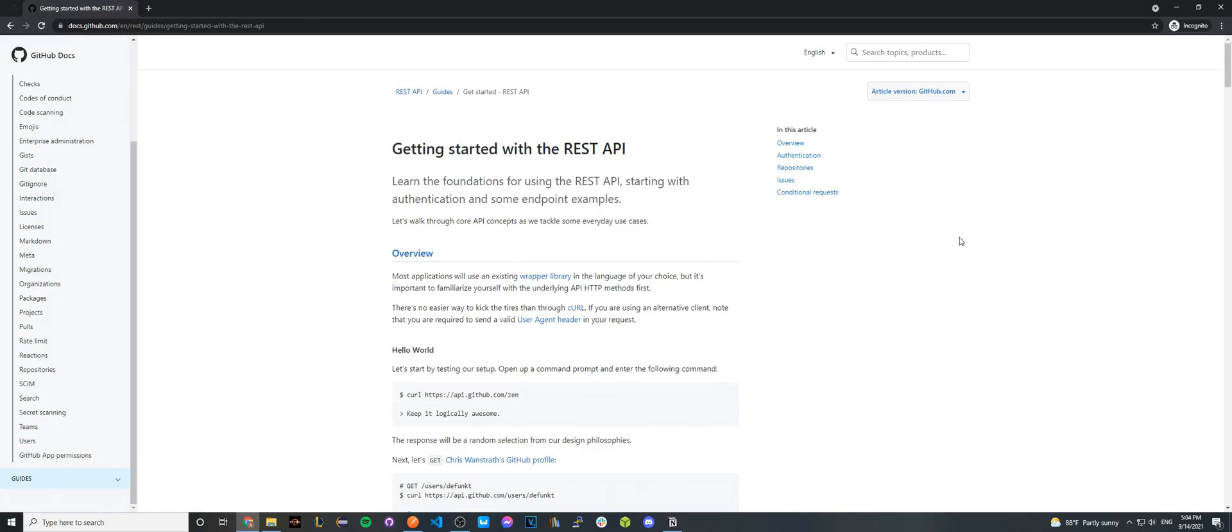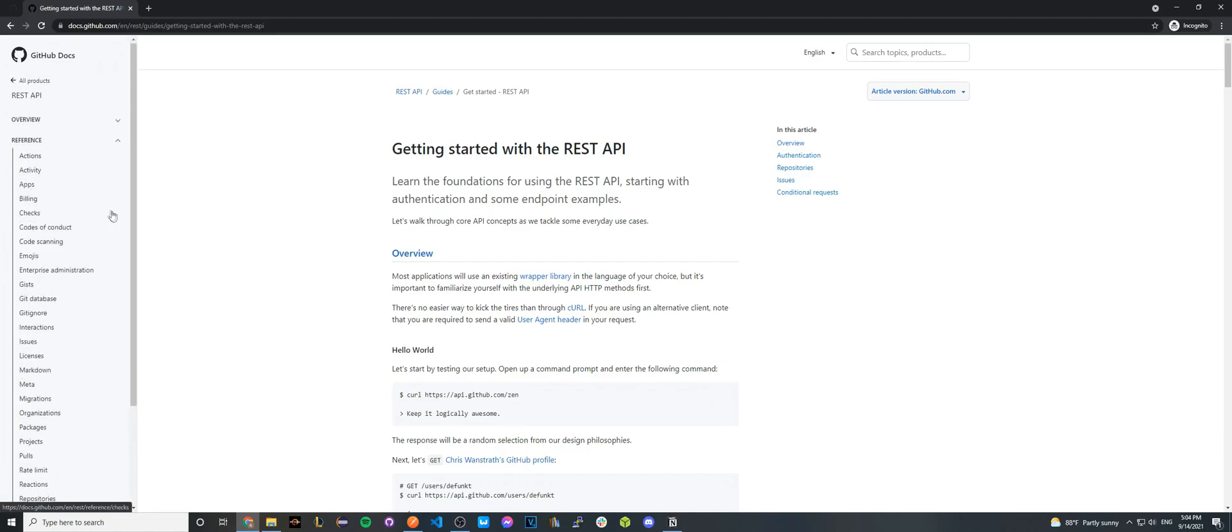The next API call we'll be making will be to show all the repos that we currently have for our GitHub user, even if they're private. We can start looking for the documentation by going back to the GitHub REST API documentation. On the left-hand side, we will see an option that says references.